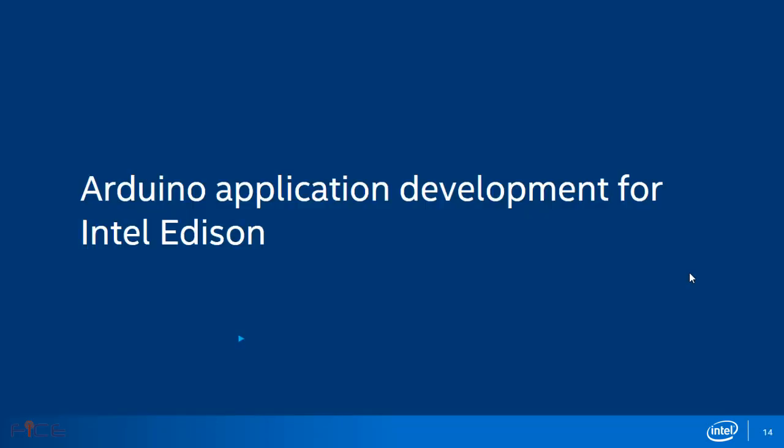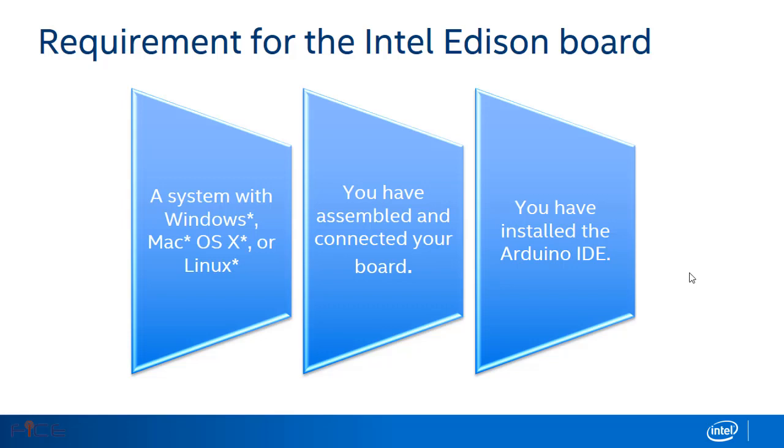Let us now go through the Arduino application development for Intel Edison. There are certain specifications for Intel Edison board. Ensure that you have system ready with Windows 7 or Windows 10. Make sure that the Intel Edison board is assembled and connected to the system and Arduino IDE is installed.